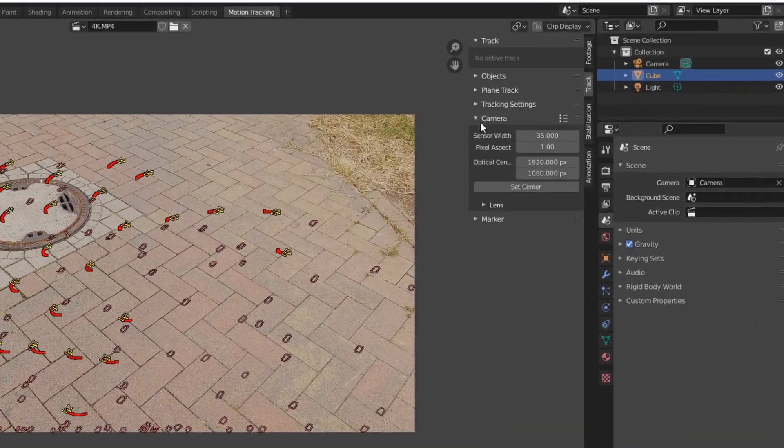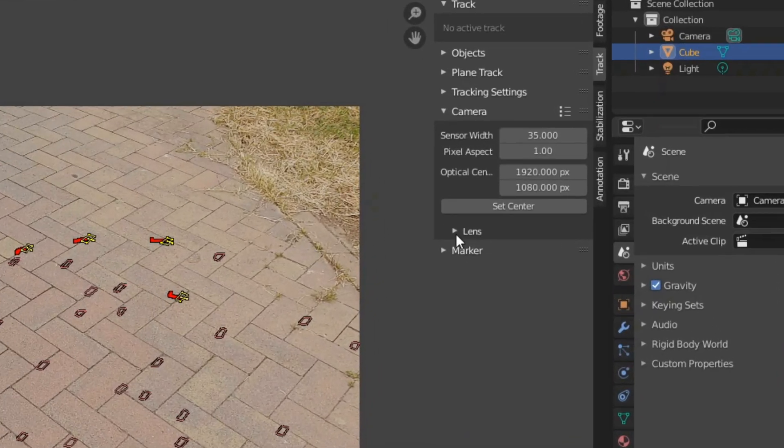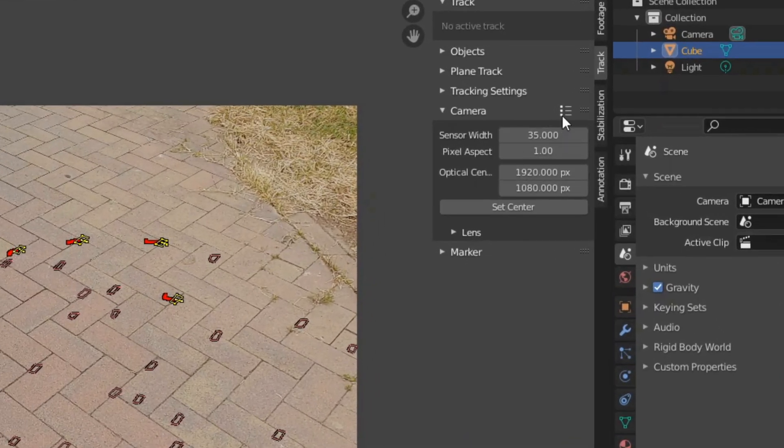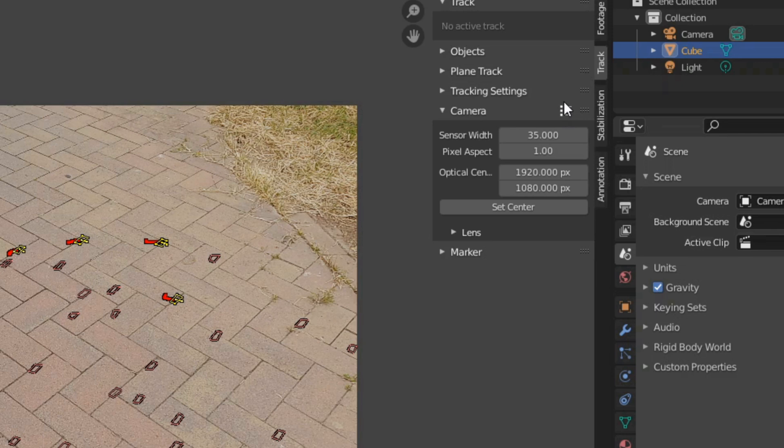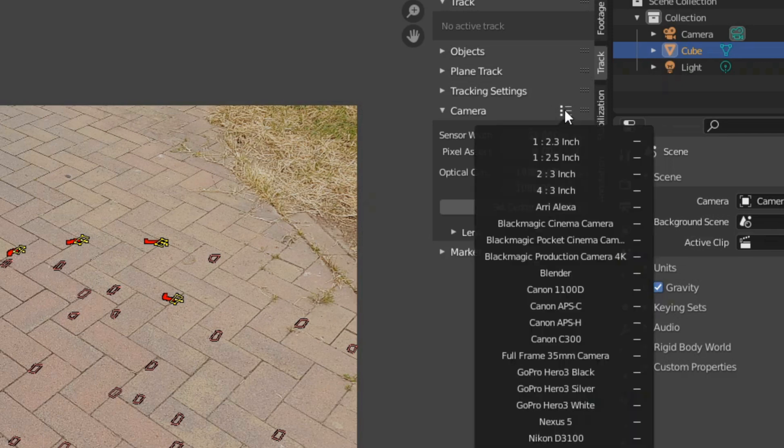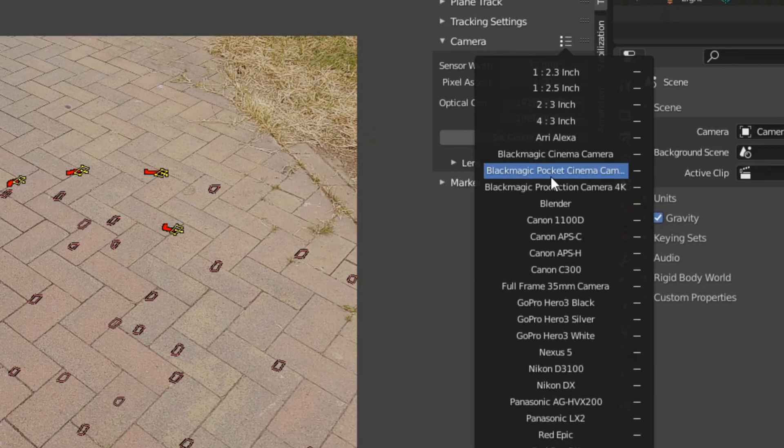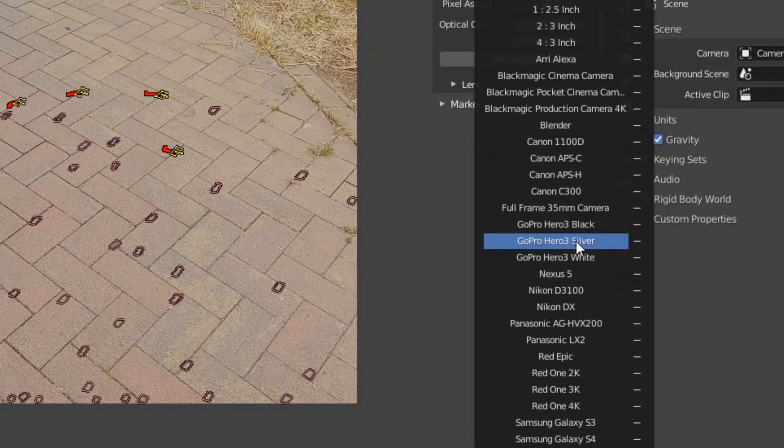In the presets of the camera settings we will not find the GoPro 8 or the GoPro 9, but at least older models. Here the GoPro Hero 3 White is a good choice.